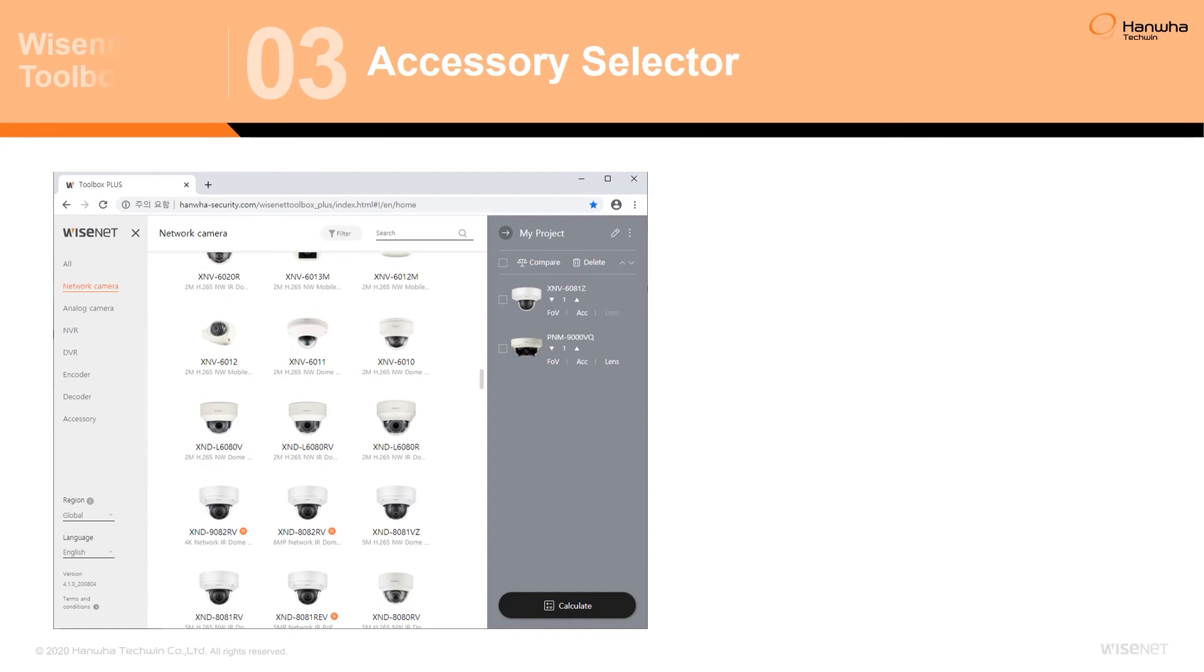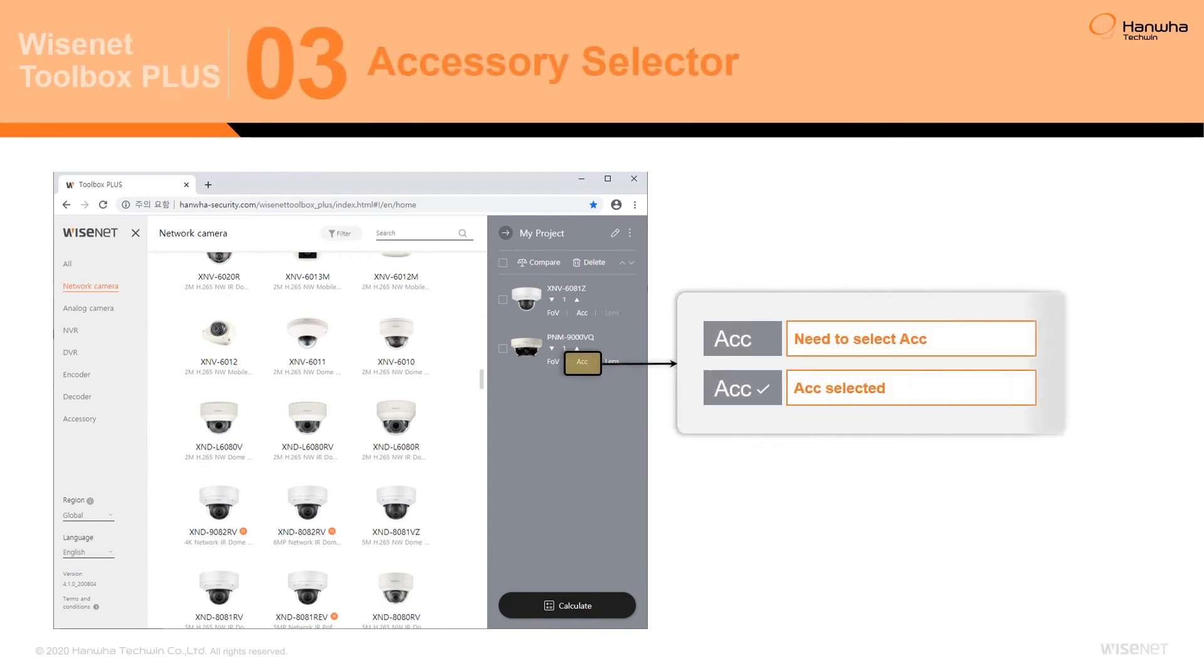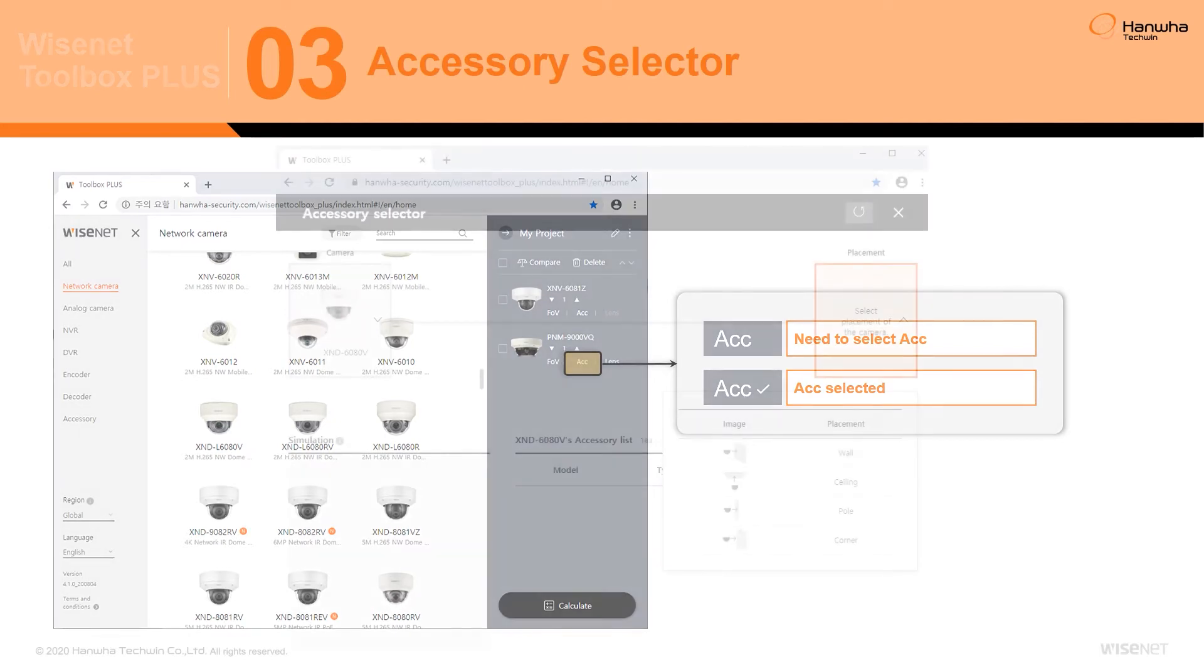Adding accessories to products within your project can be done through the Accessory Selection Tool besides the FOV Calculator. To aid in building your project, a check mark will be present besides the tool for products that have already had their accessories added.